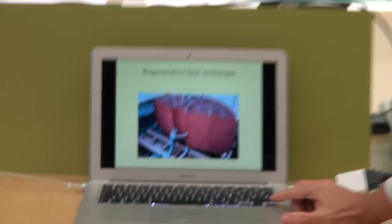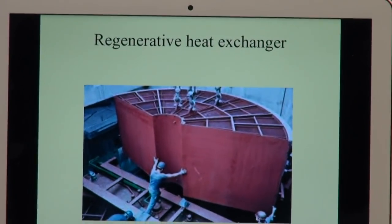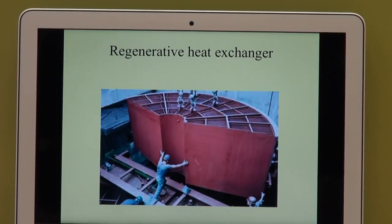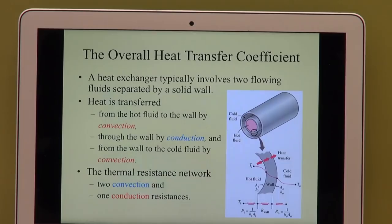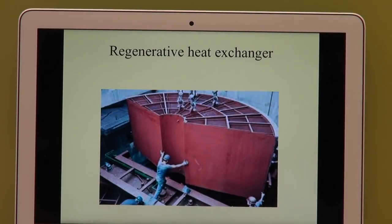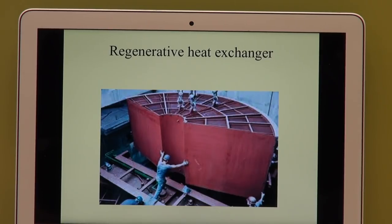There are many more different types of heat exchangers, but we are not going to look at all of them in detail. We are going to take a general approach that allows us to solve any type of heat exchanger regardless of its configuration.